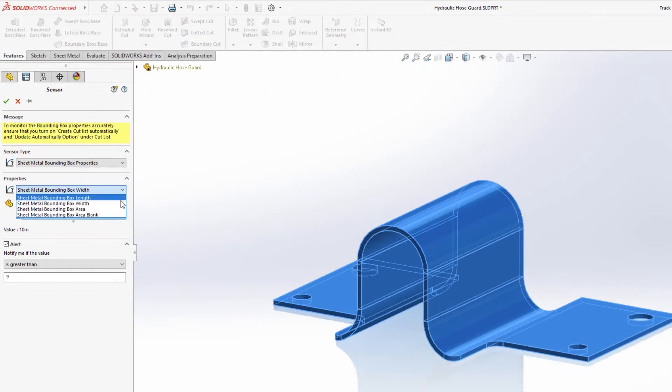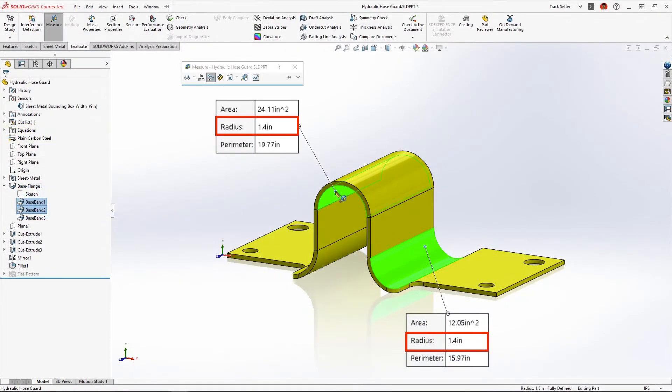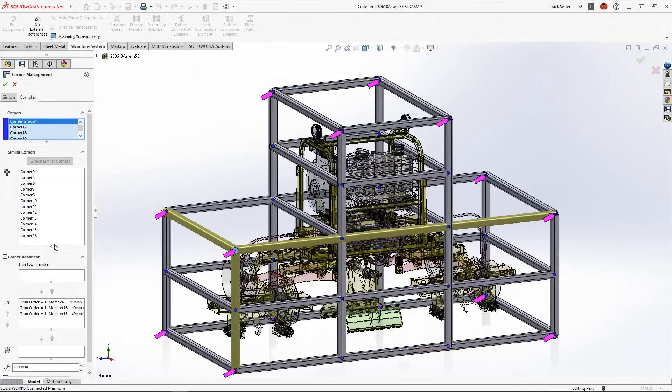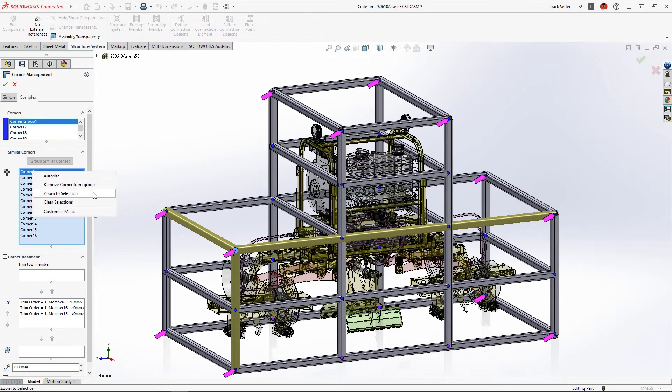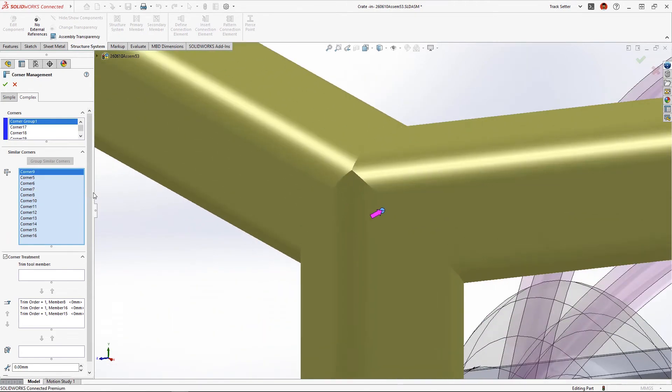SolidWorks sheet metal and Structure Systems 2023 accelerates your design to manufacturing workflow and adds new features that every shop floor operator will enjoy.